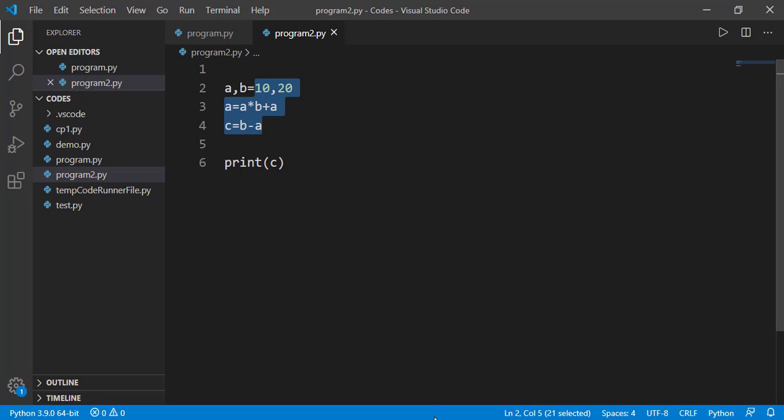And the third and the last thing to discuss in this lesson is about finding the data type of a variable. We know variables can be of different data types. For example, int, float or strings and there are few others which we will study in detail in future lessons. Many times while debugging, we need to know the data type of a variable.